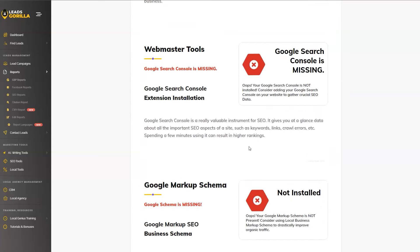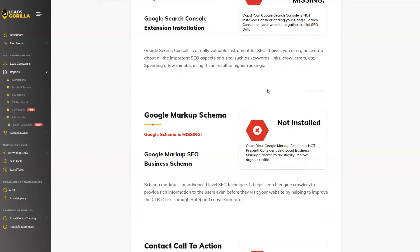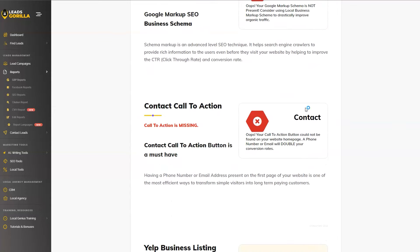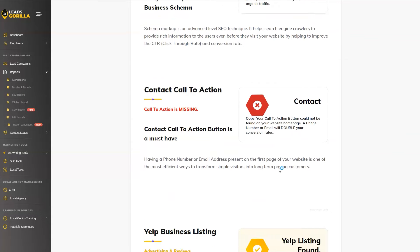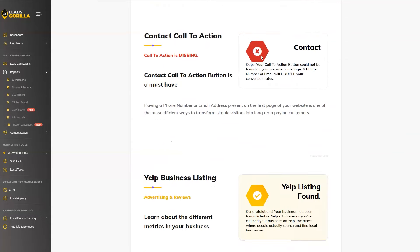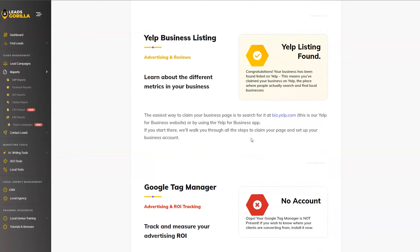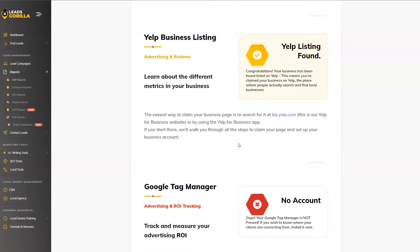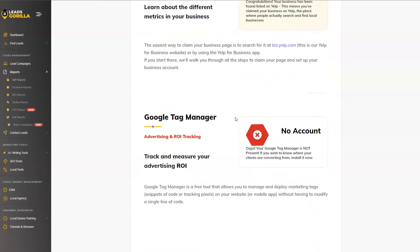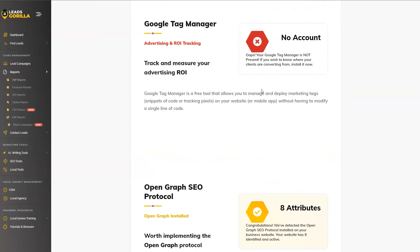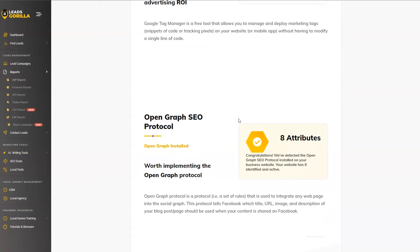Webmaster Tools is missing. This is a huge problem when it comes to ranking in Google, as well as the Google markup schema. As you can see, for this particular business, it's missing. There's no call to action on the first page or on the contact page of the website. So that is something else that needs to be fixed for this particular business. We indeed find the Yelp business for the listing, which we marked it as OK. Google Tag Manager is missing, obviously.